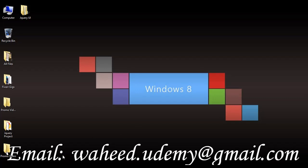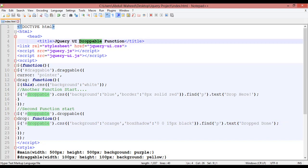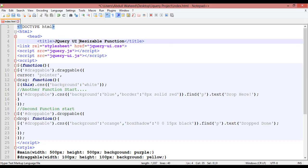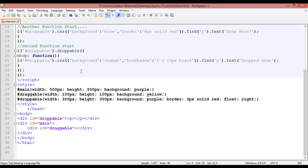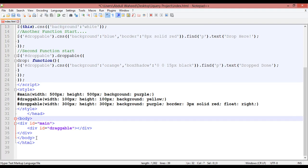Hello friends, welcome back. In our last class we discussed jQuery UI droppable function. In this class we will discuss jQuery UI resizable function. First, we need to remove the droppable code from here as we don't need it for this.